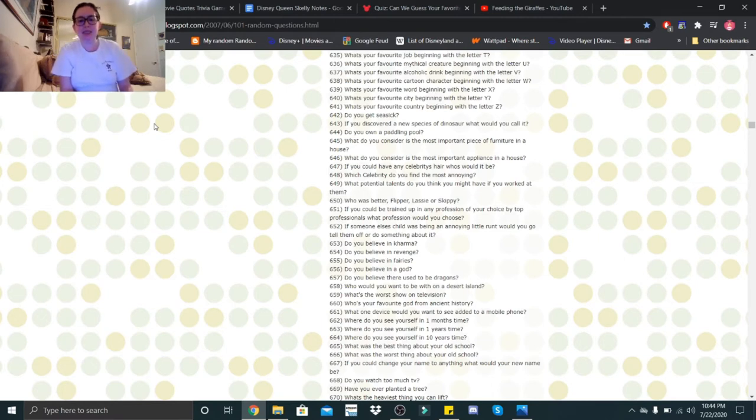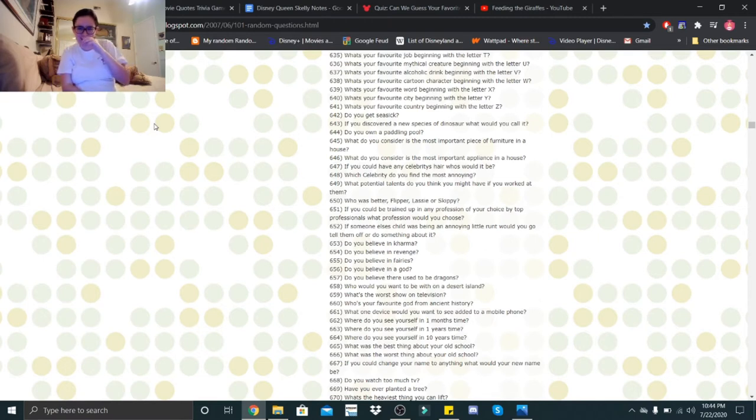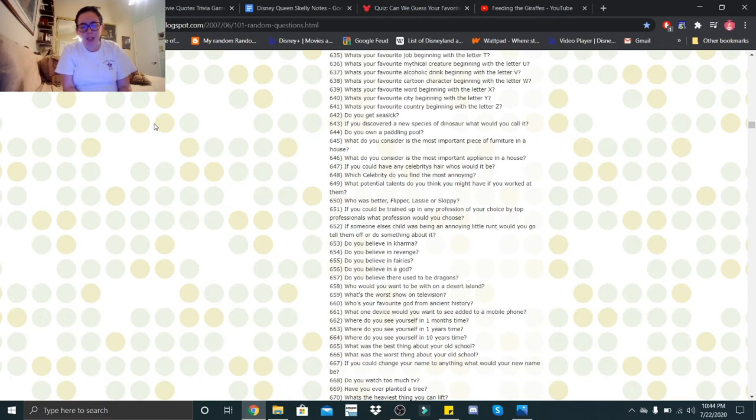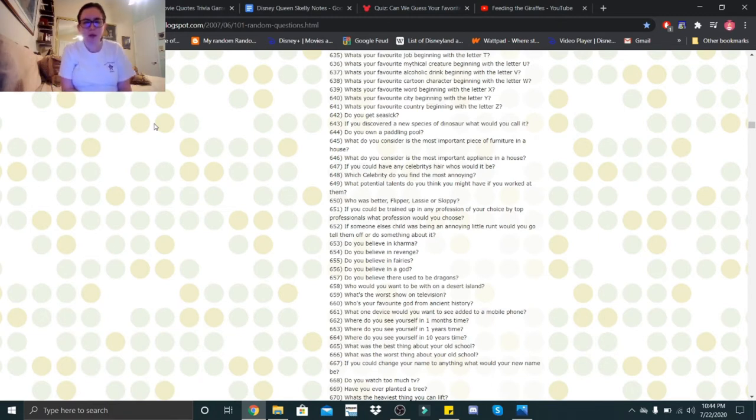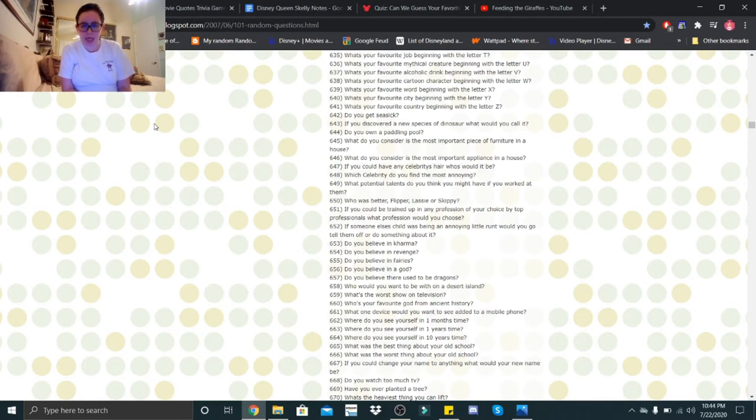Do you get seasick? Only once I've ever gotten seasick, but other than that, no. If you discovered a new species of dinosaur, what would you call it? Galator. Do you own a paddling pool? I don't think so. If it's like a little pool for kids, then no. What do you consider is the most important piece of furniture in a house? Definitely a bed. What do you consider is the most important appliance in a house? A toilet.